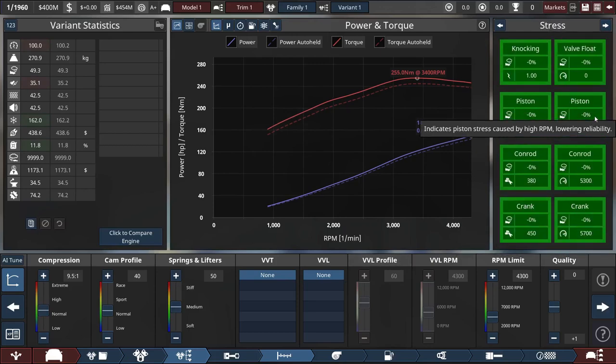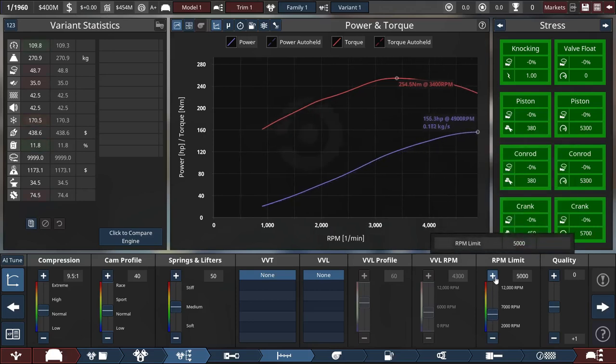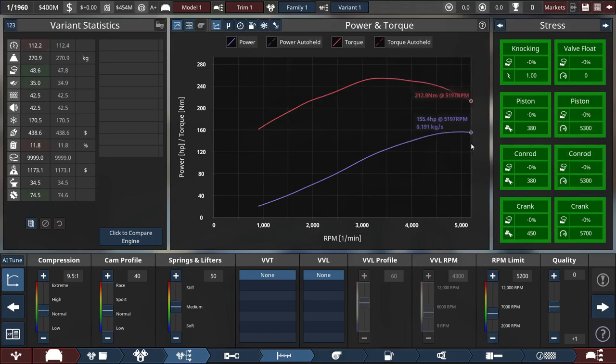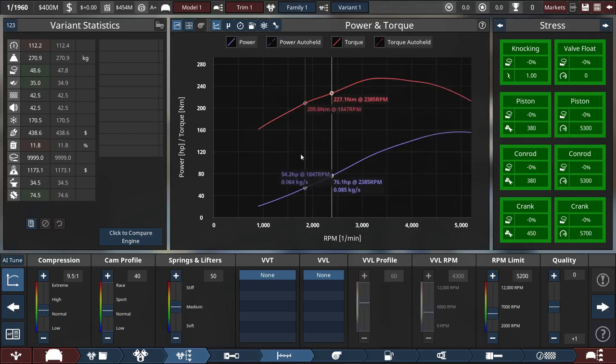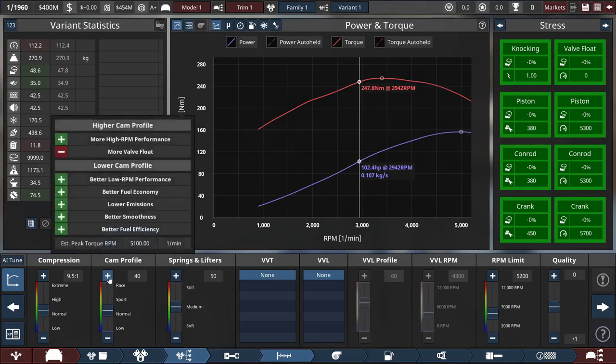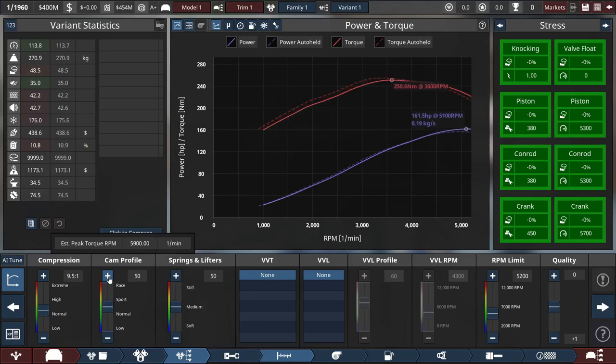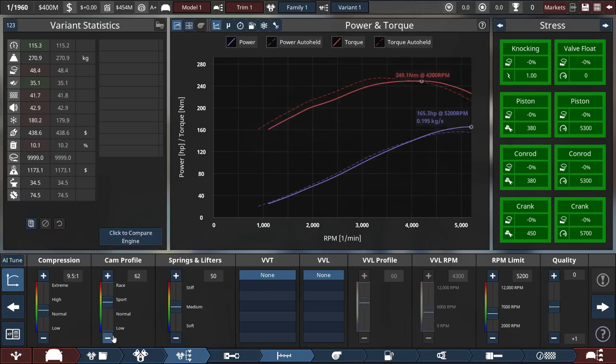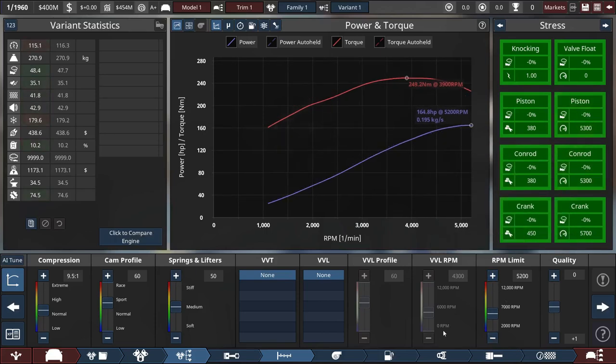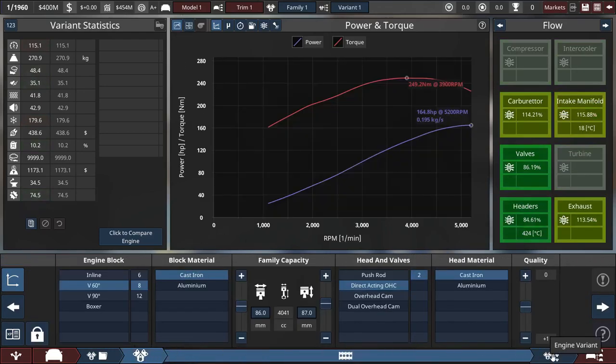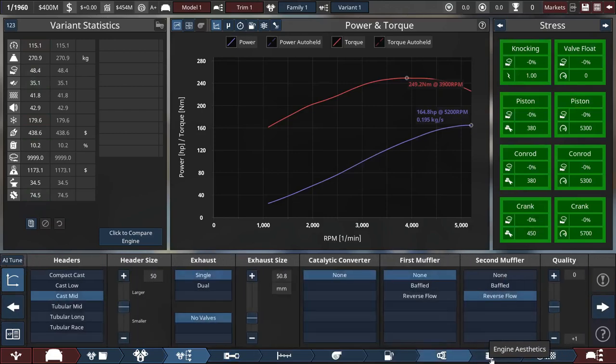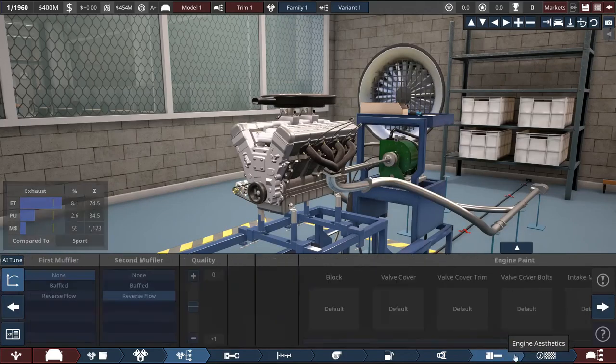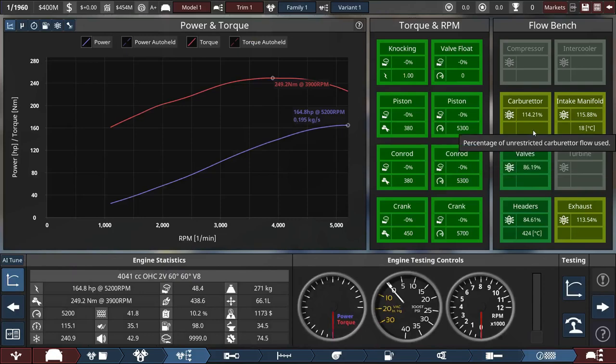I'm pretty sure we can rev a bit higher. We'll go rev to 52. Honestly, I kind of like these curves. We're at 150 horsepower, which for 1960 is fine. Maybe we can up the cam profile a little bit. Can we up that all the way to 60? We can.